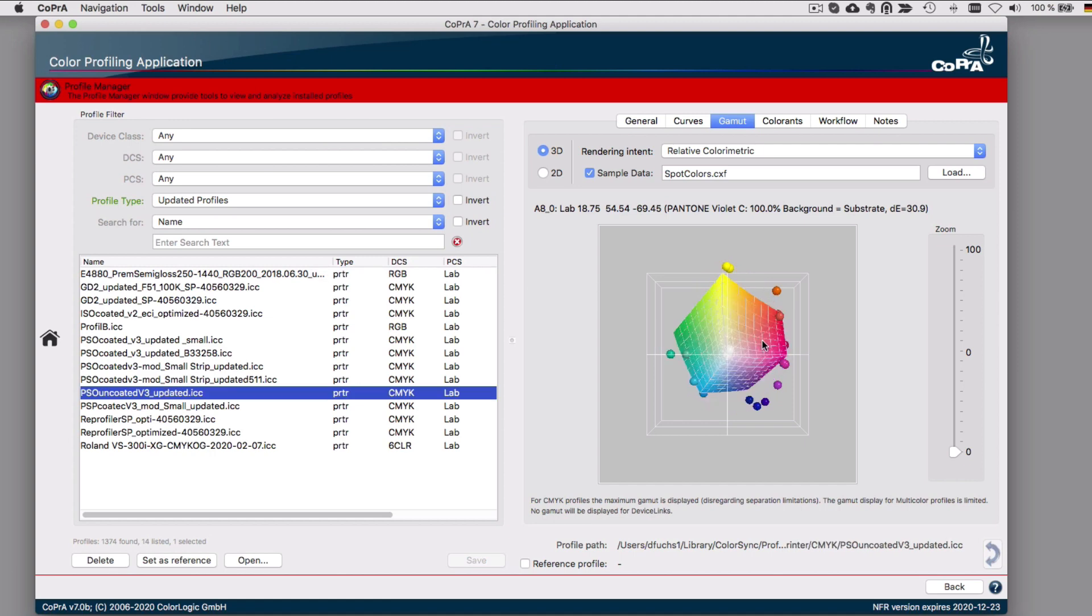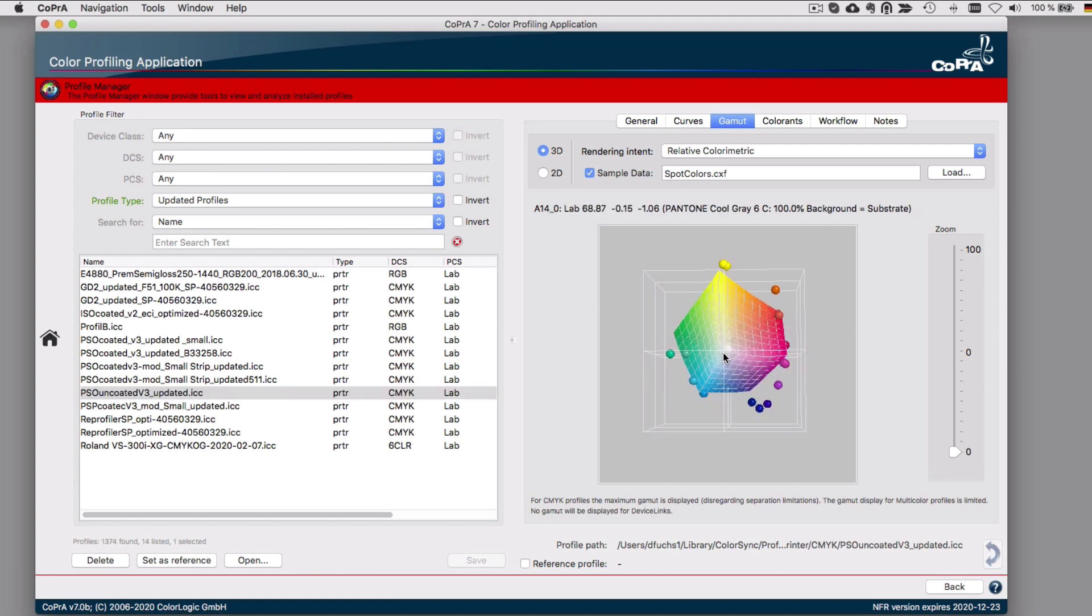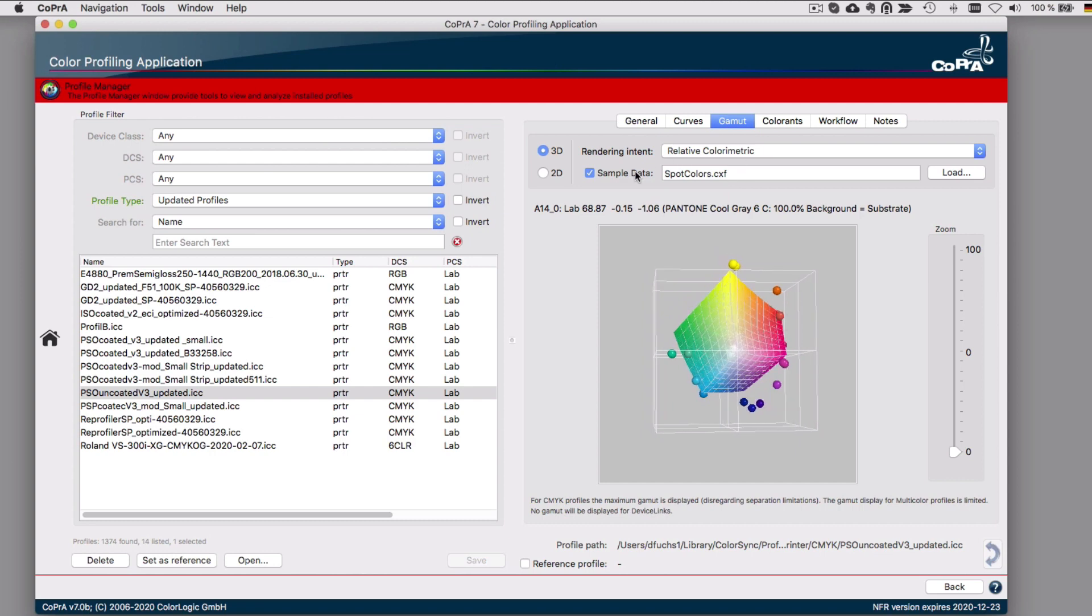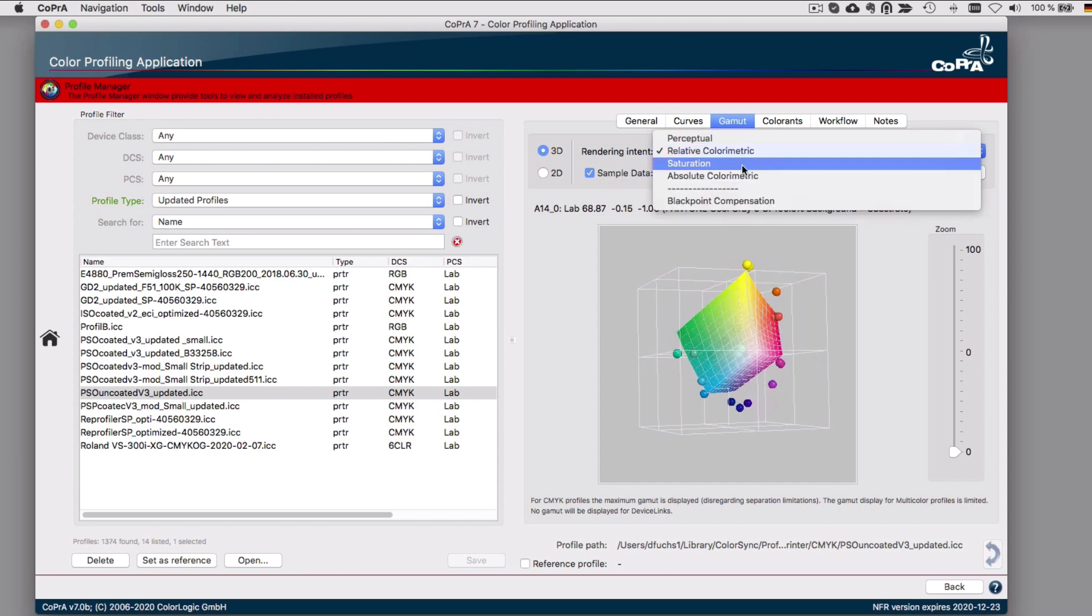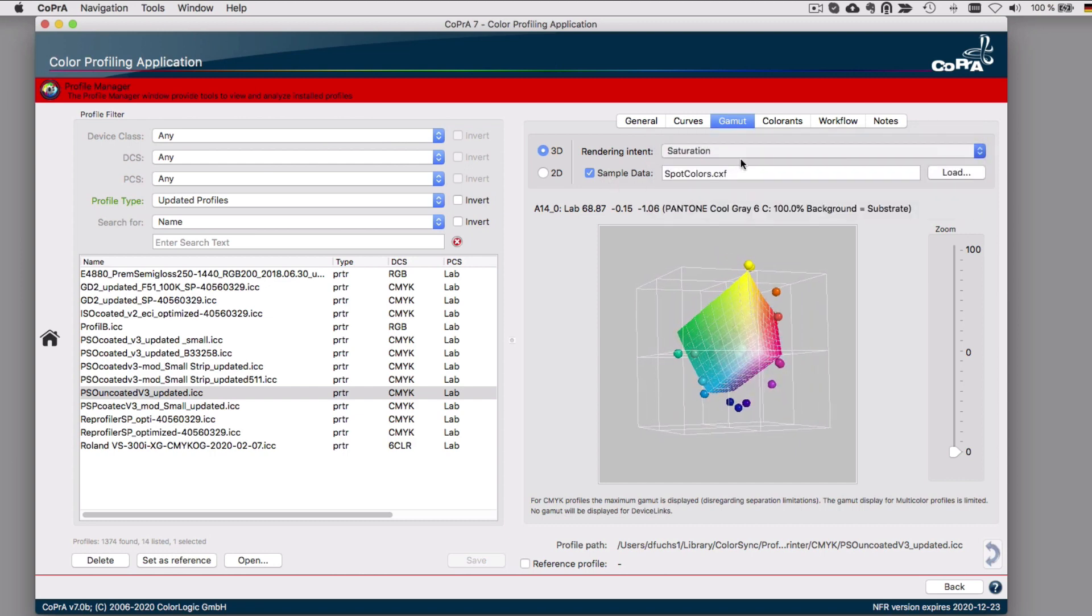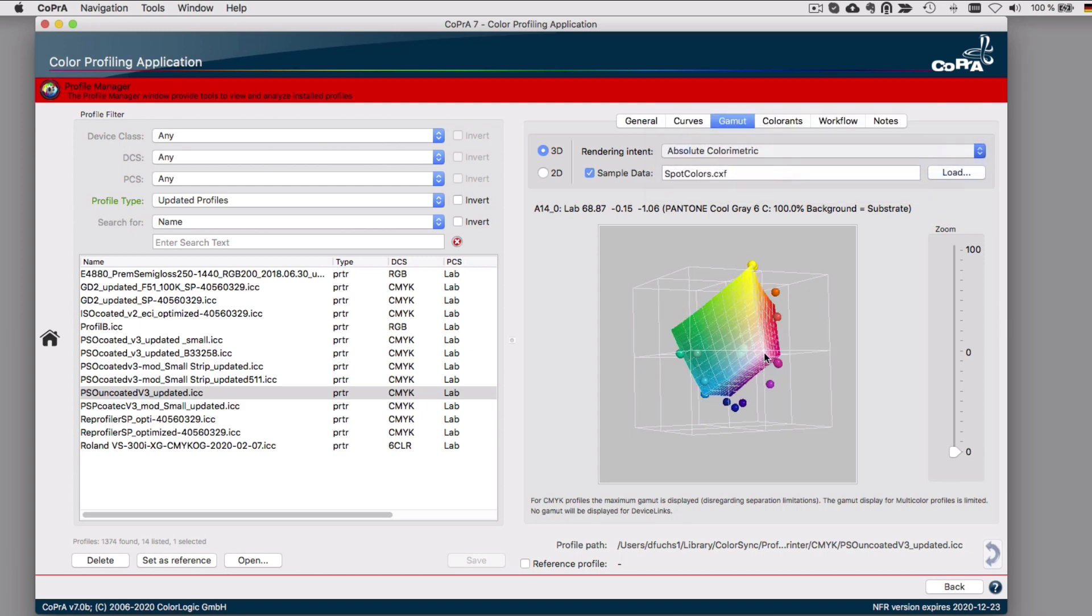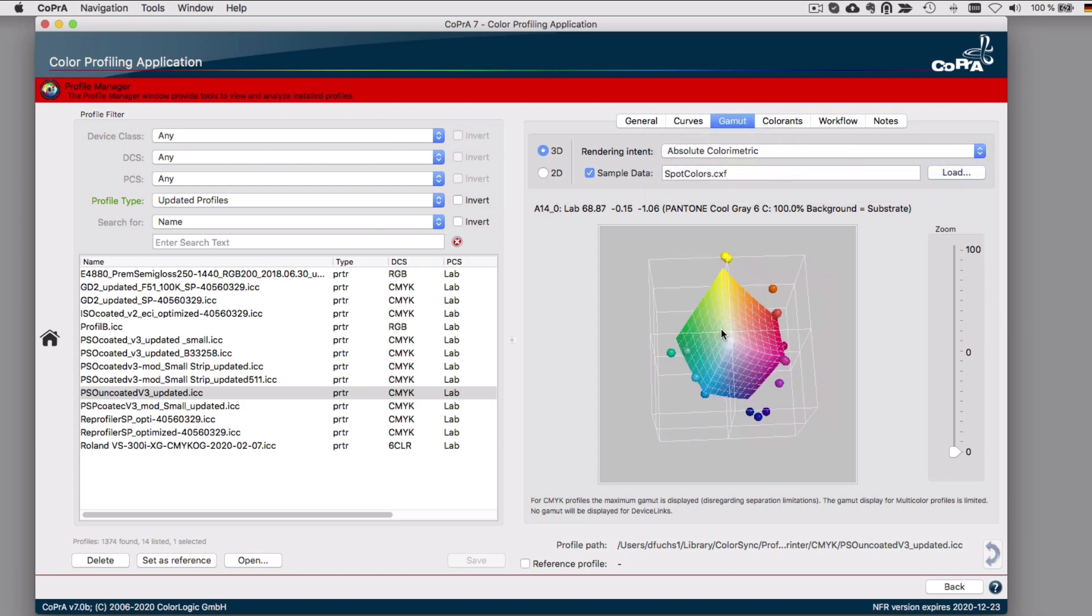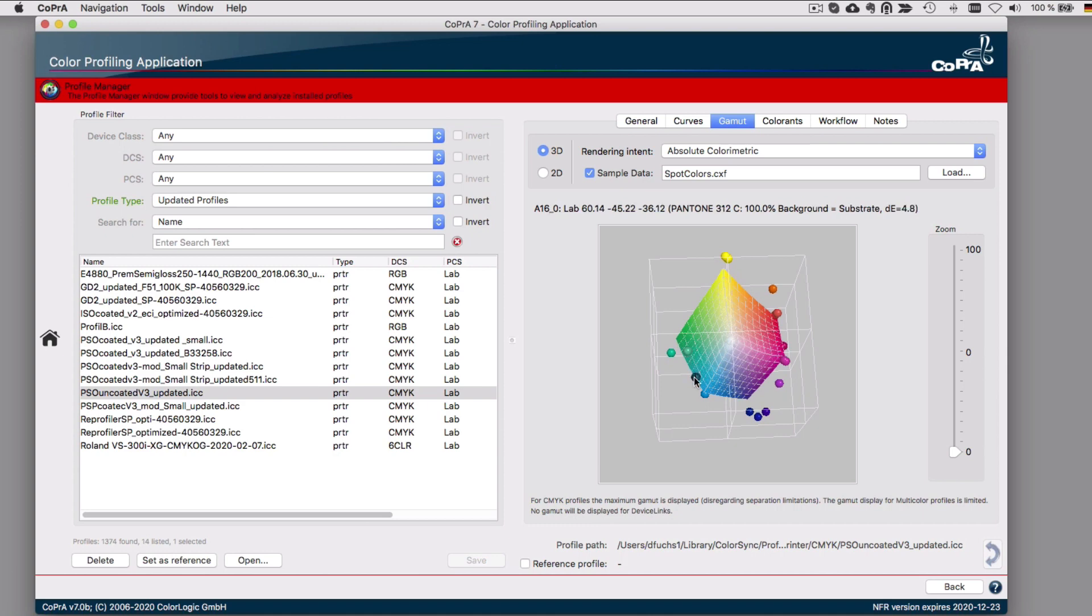In the Gamut tab, for printer profiles, you can load sample data such as spot colors from various sources such as CXF, CGATS text, ACO files, or others. When in a 3D view, if you move your mouse over the color patches, they will be highlighted. In addition, the color name, LAB value, and the delta E of that color to the gamut border of the profile is shown if the absolute colorimetric rendering intent is selected.